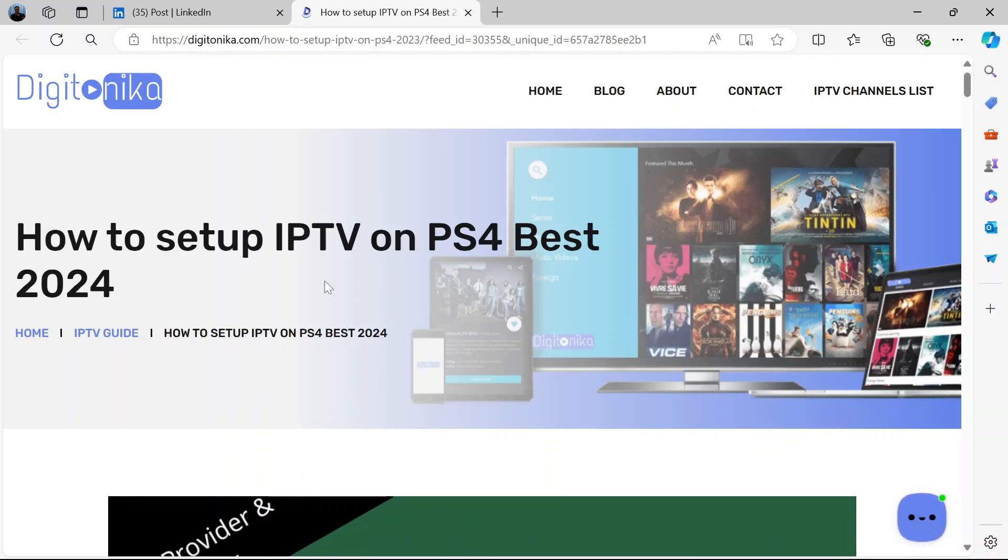Hi and welcome. In this video, I'm going to show you how to install IPTV on PS4.